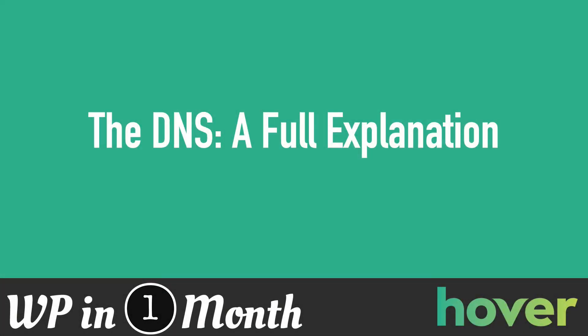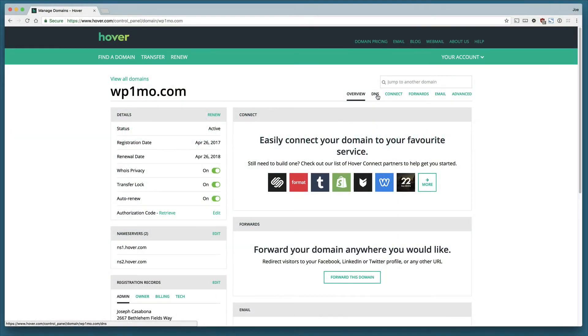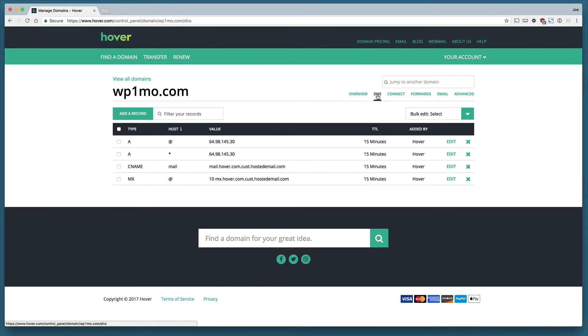Welcome back to the next lesson in an introduction to domains, a free course brought to you by Hover.com. DNS stands for domain name server and it's essentially a table of all of the things that our domain can point to.